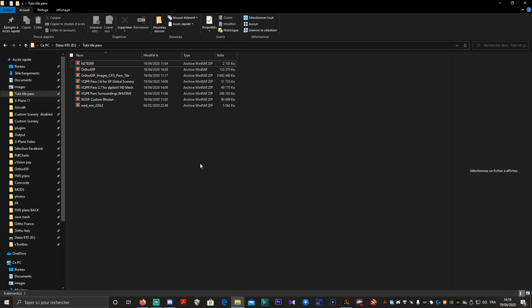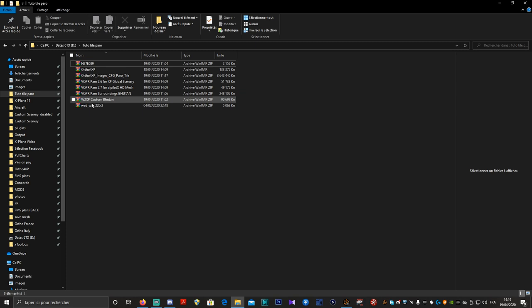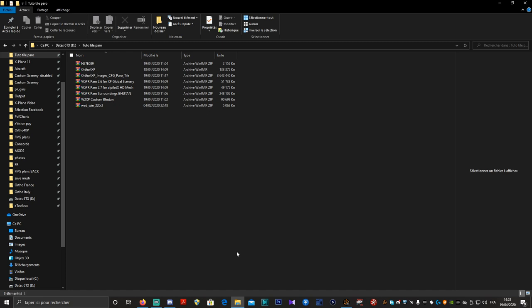Une fois que vous avez tout ça, on va aller dans notre dossier de téléchargement. Moi, c'est un dossier que j'ai appelé Tuto Tile Paro. Vous devriez avoir 7 ou 8 dossiers au total — 9 si vous avez téléchargé les routes à gauche. Pour moi, je ne l'ai pas fait, donc je n'ai que 8 dossiers.